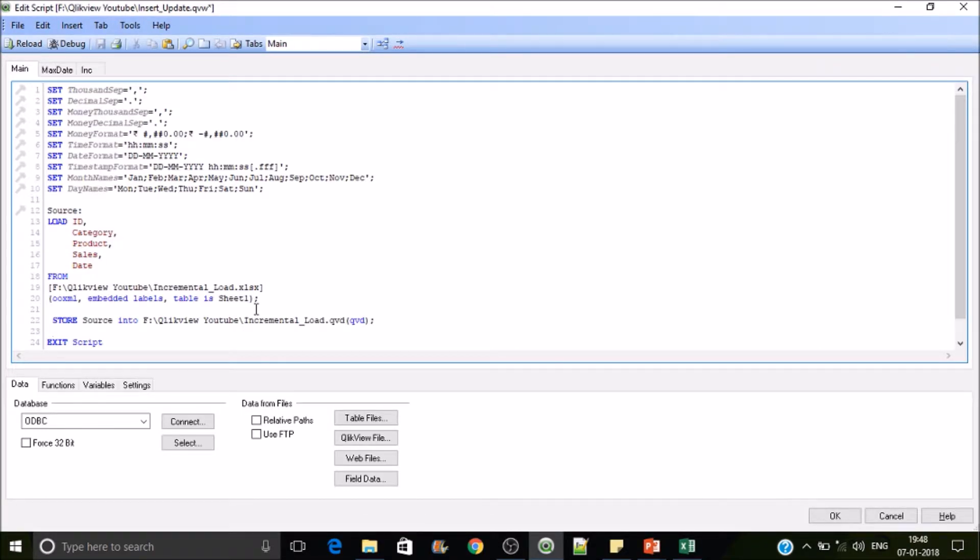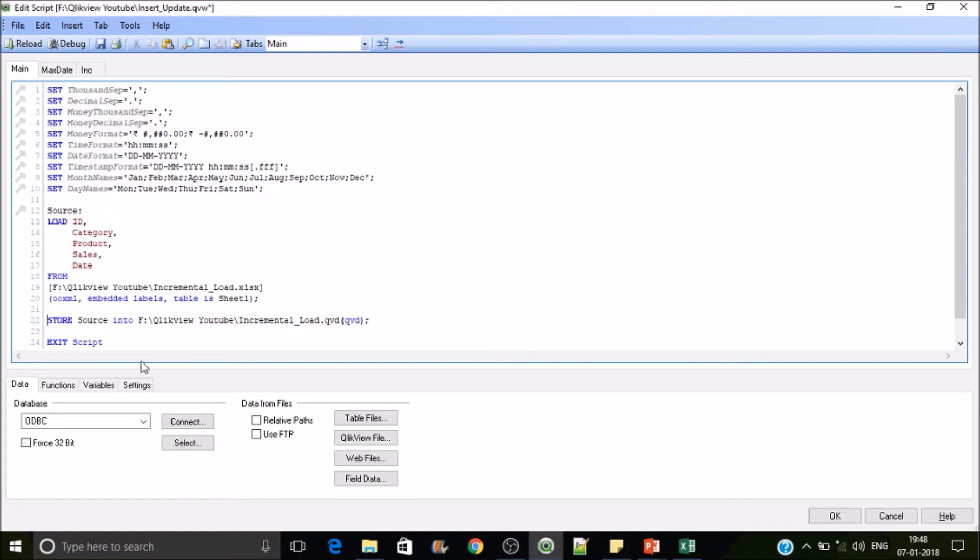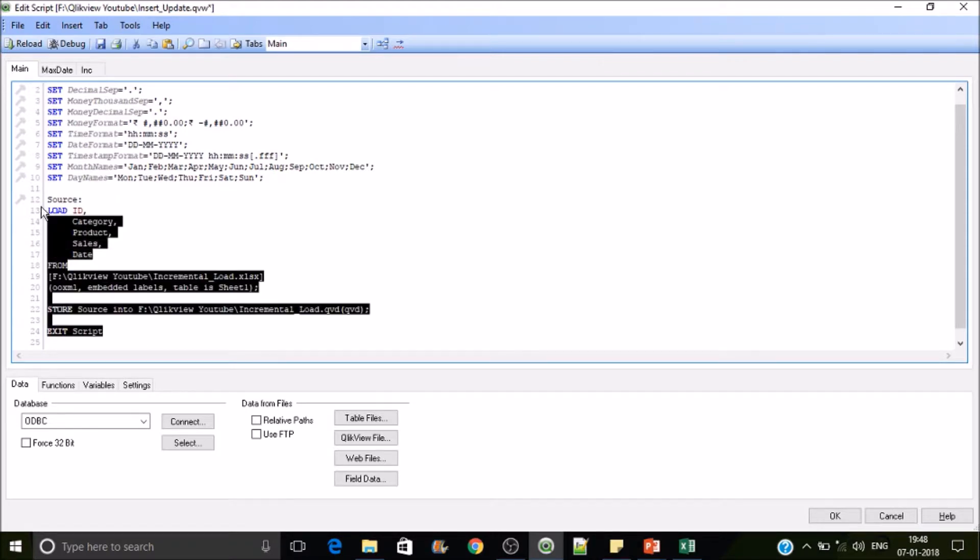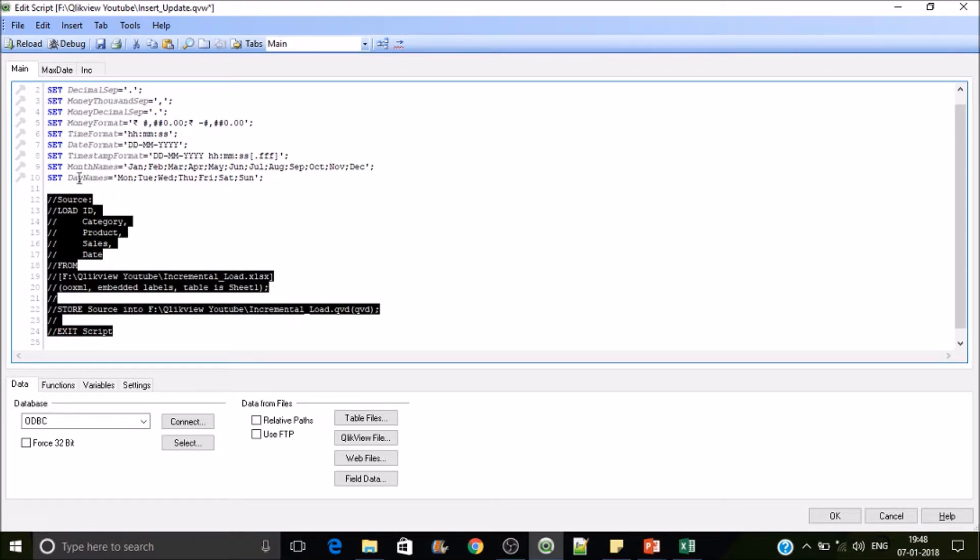The best practice while creating QVD is once you have created the QVD, if you don't want the table to be available in memory, you may drop the table immediately. So now in our case we are done and we no longer need this code, so let's comment this.